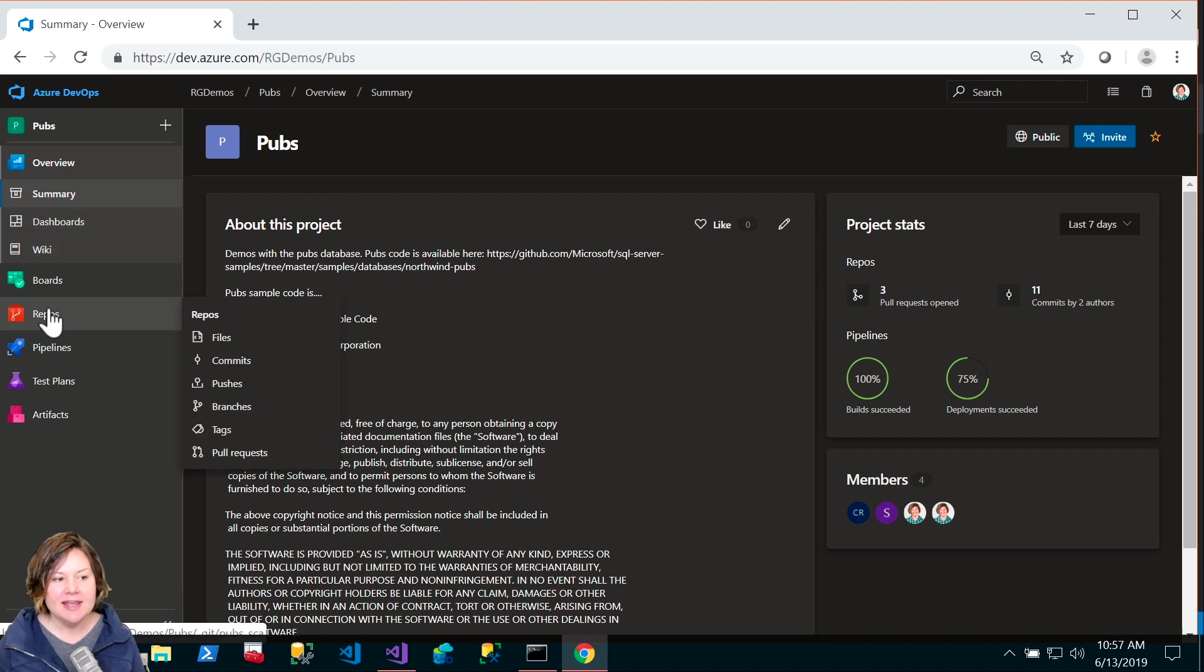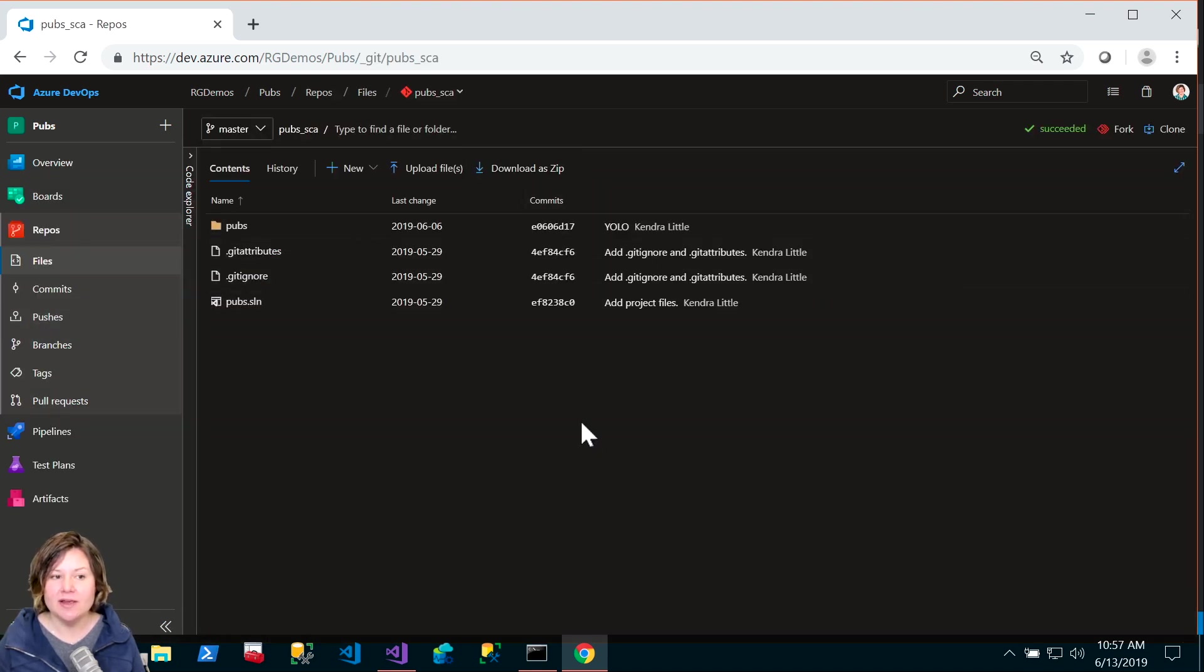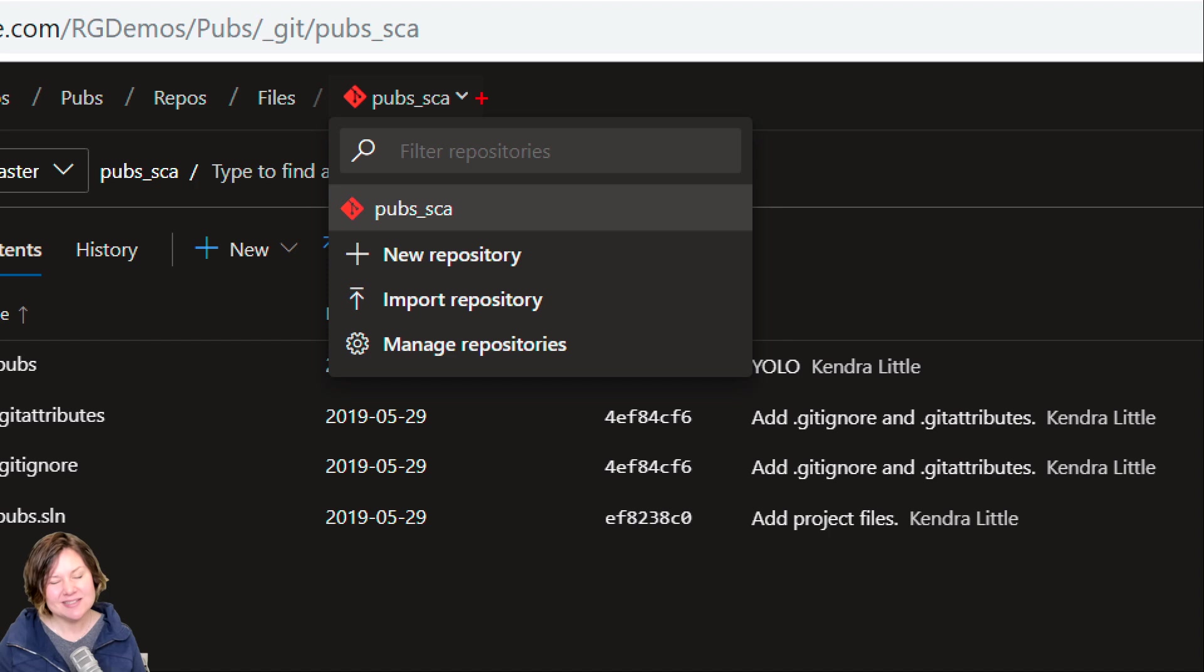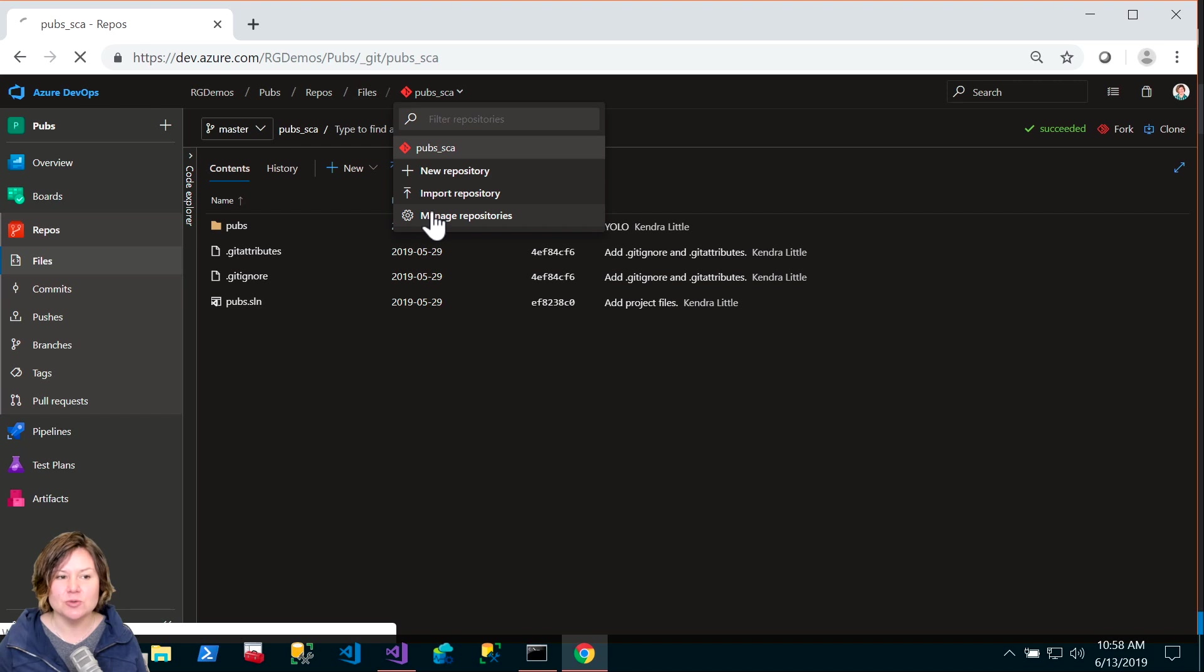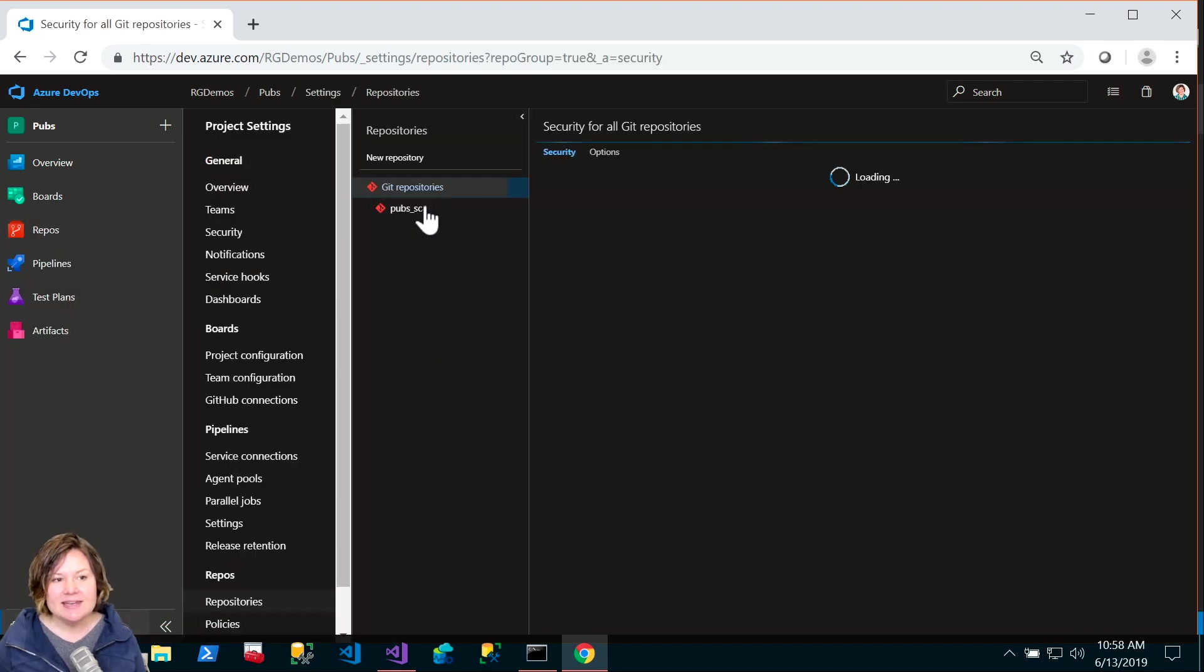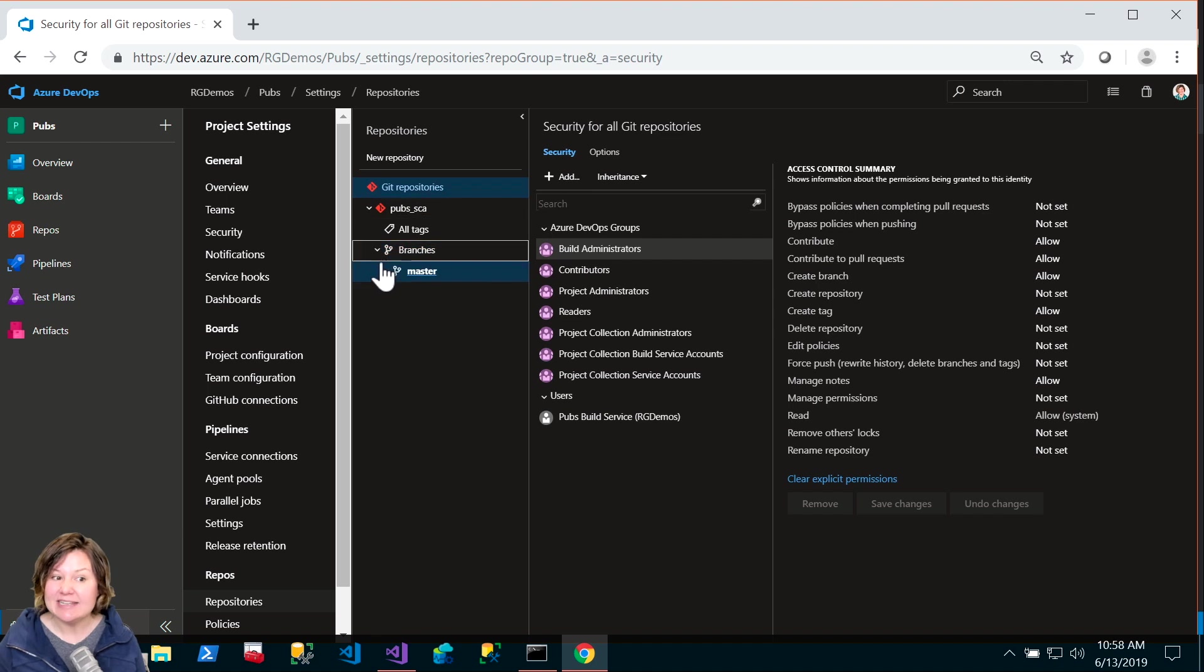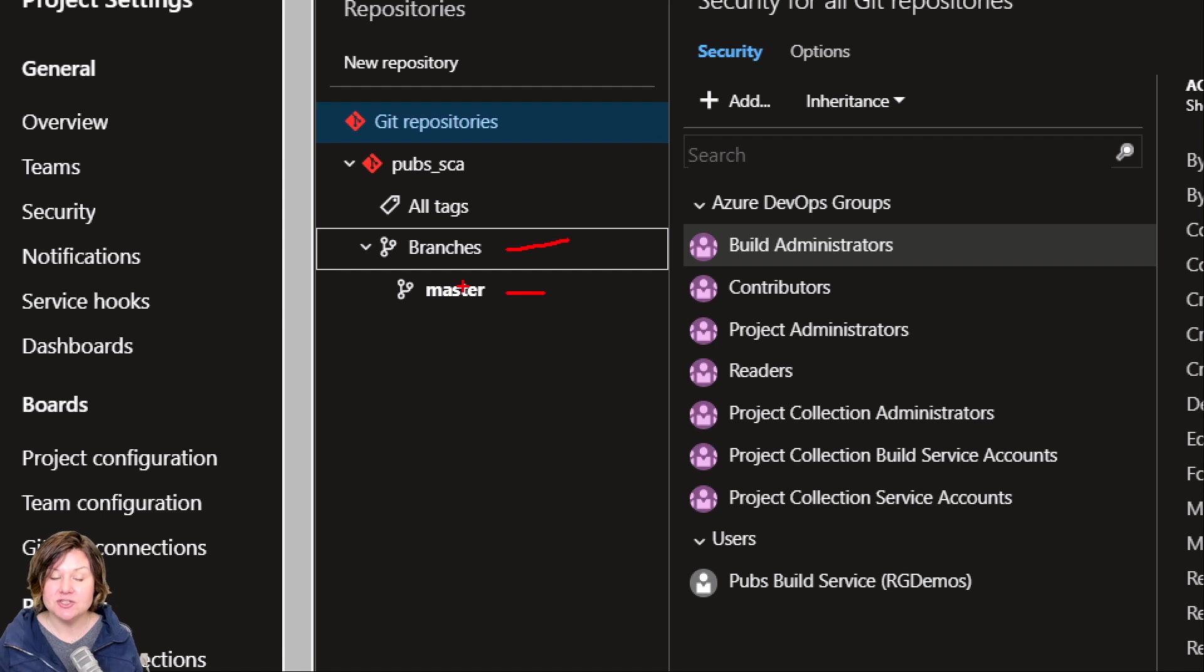I have an Azure DevOps environment set up named RG Demos, and I have created a project named PUBS. PUBS is a very classic sample database provided by Microsoft under the MIT license. I've created a PUBS database, checked it into source control, and I've already been pushing some changes through my pipeline. Let's go into the repo in this project. The magic is set up in the repository settings.